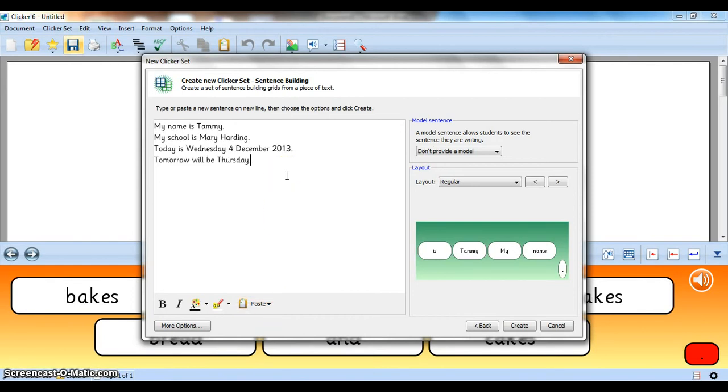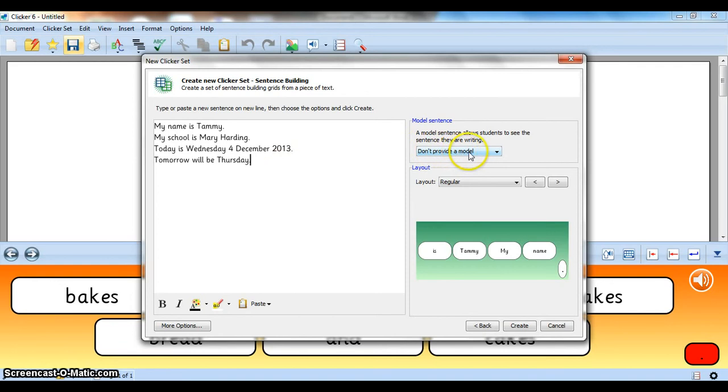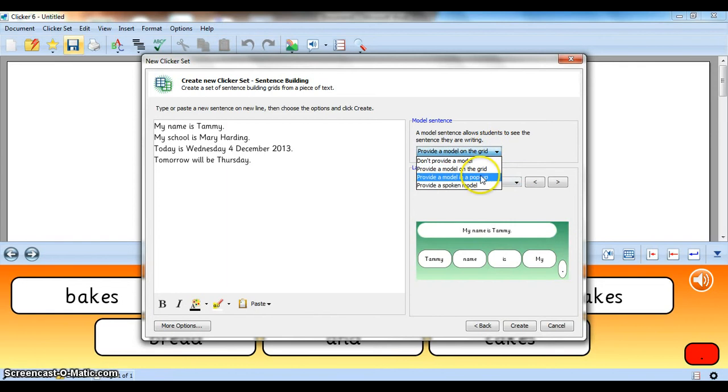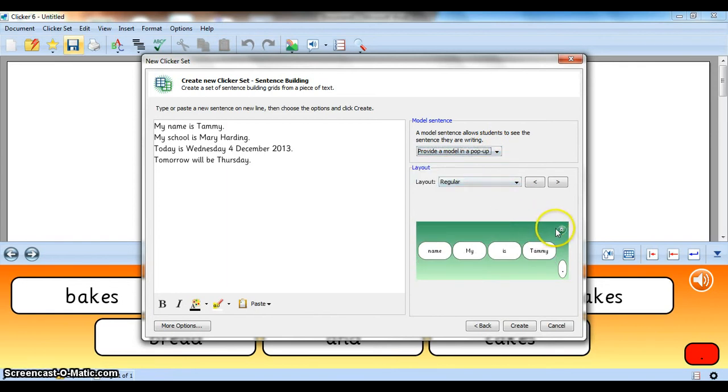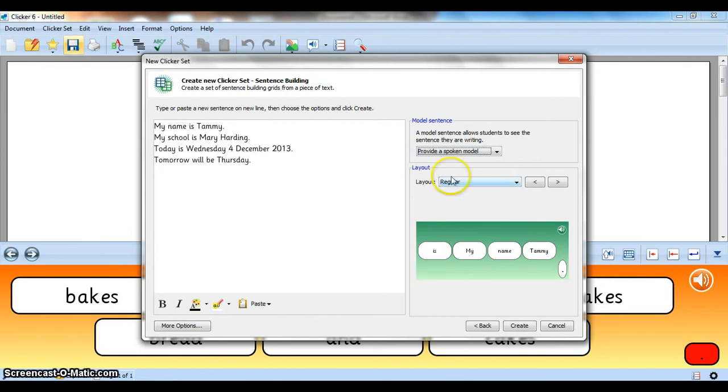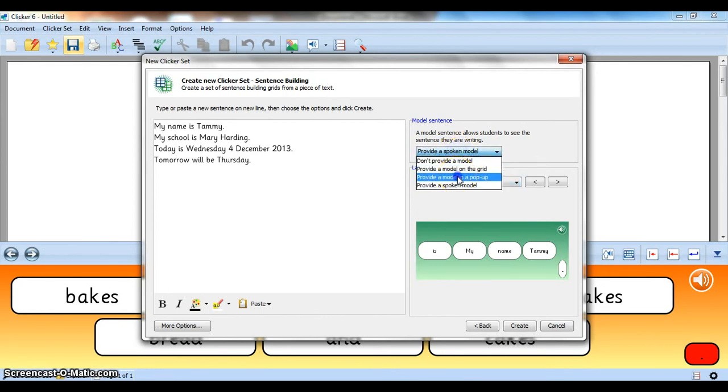So you can actually paste in some sentences from any program, even the internet. Now I'm going to choose what type of model I want. Either don't provide a model, or the model on the grid, like sentences 1, or the pop-up model, like sentences 2, or the spoken model, like sentences 3. I like the pop-up model.